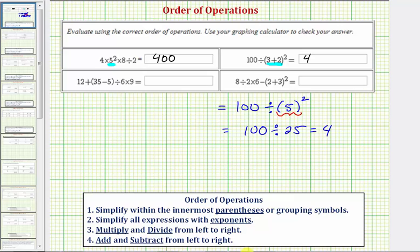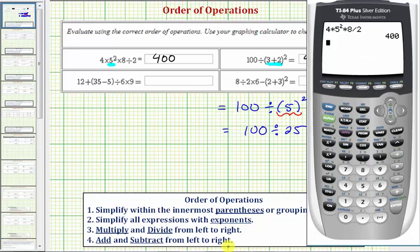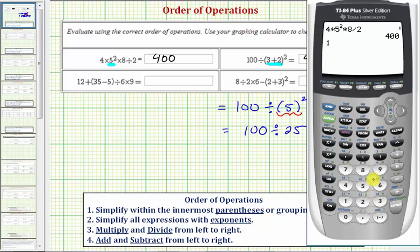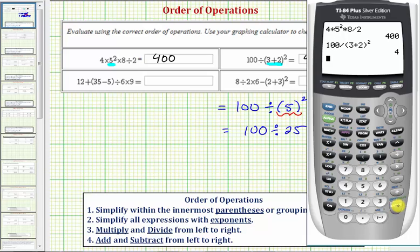Checking on the calculator: one hundred divided by the quantity three plus two, squared, verifying our answer.